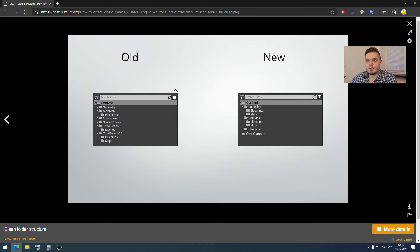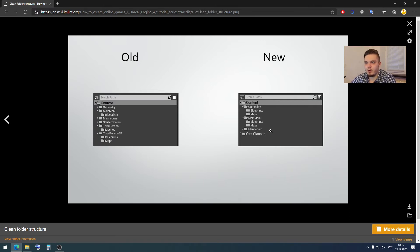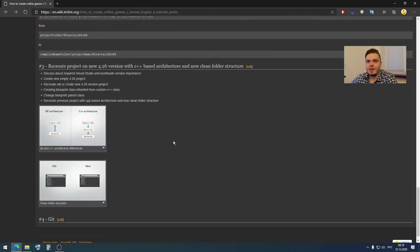In the last project we had this file structure — we had a geometry folder and a lot of starter content that we don't need. In this episode I want to clean up our project and create two folders: a gameplay folder and a main menu folder, with blueprints and maps subfolders inside each. All else we need is a mannequin folder for our character 3D model.